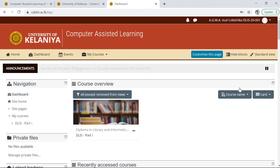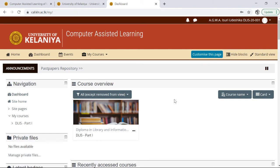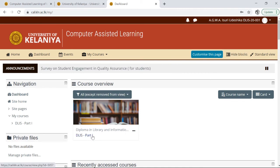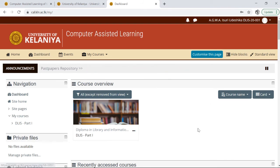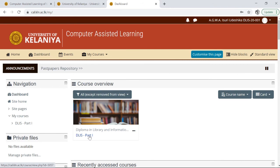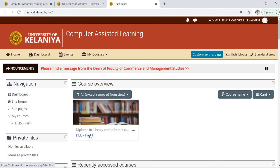This is called CALC 10. In this CALC system, you can assign a course to the course. You can assign a course to library and information science — including DLIS Part 1, DLIS Part 2, and DLIS Higher Diploma. You can also assign a course to the library directly.